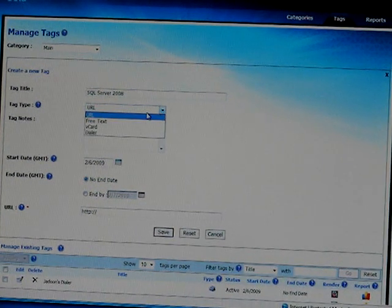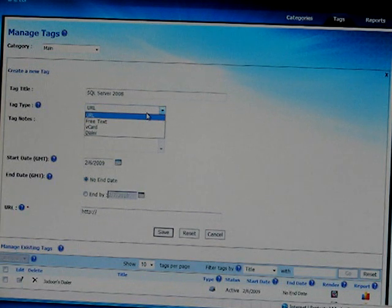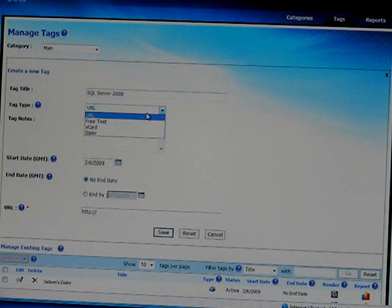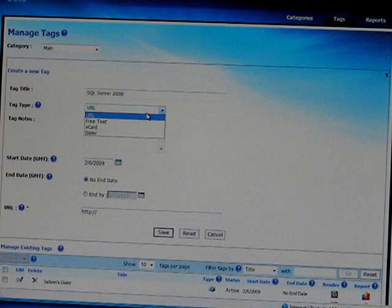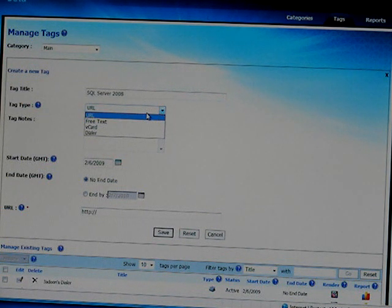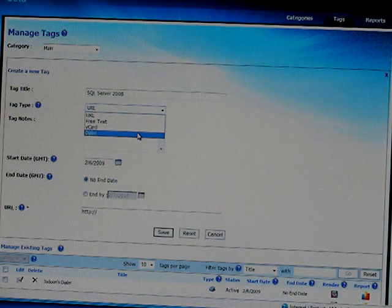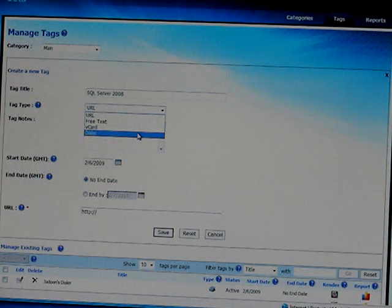Now, we have four types of tags available: URL, free text, vCard, and dialer. URL basically redirects to the product information website. Free text is the simplest tag — it just displays some information about any product or company. The vCard is basically a business card that displays contact information in a business card format. The last type is dialer, which basically just dials the number of a company or any individual.